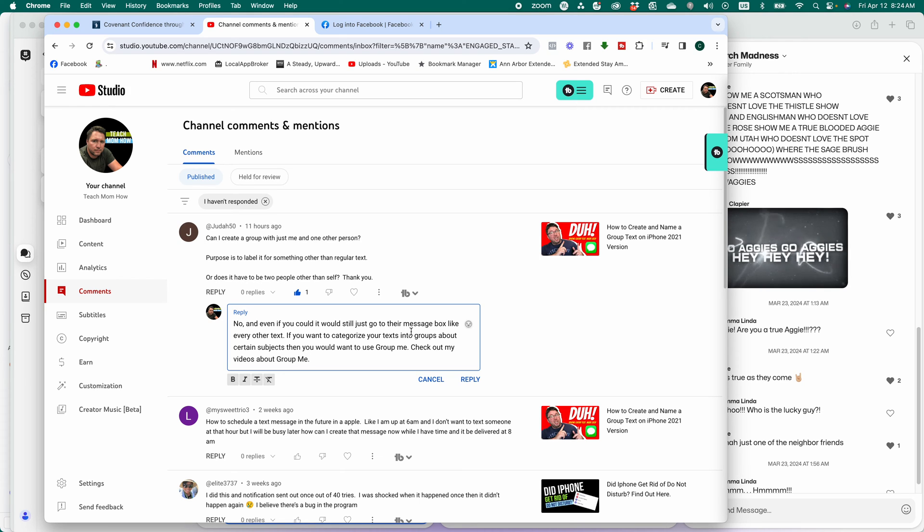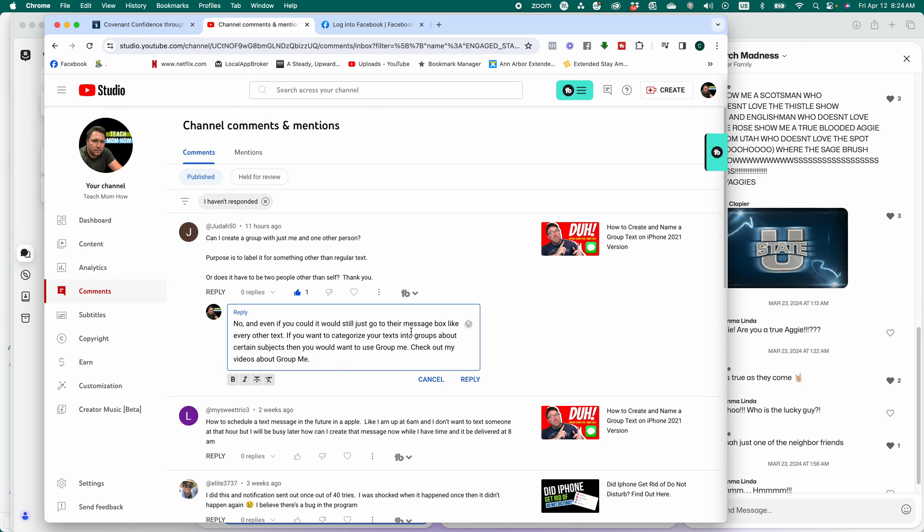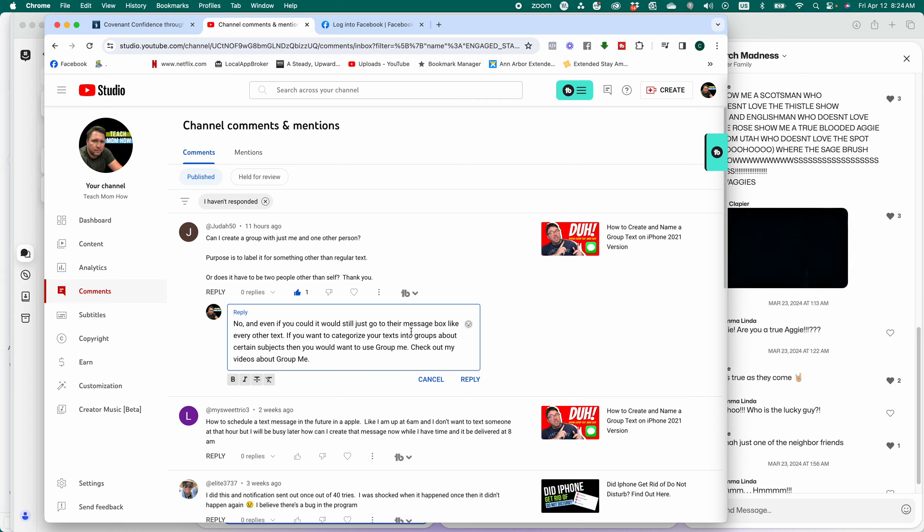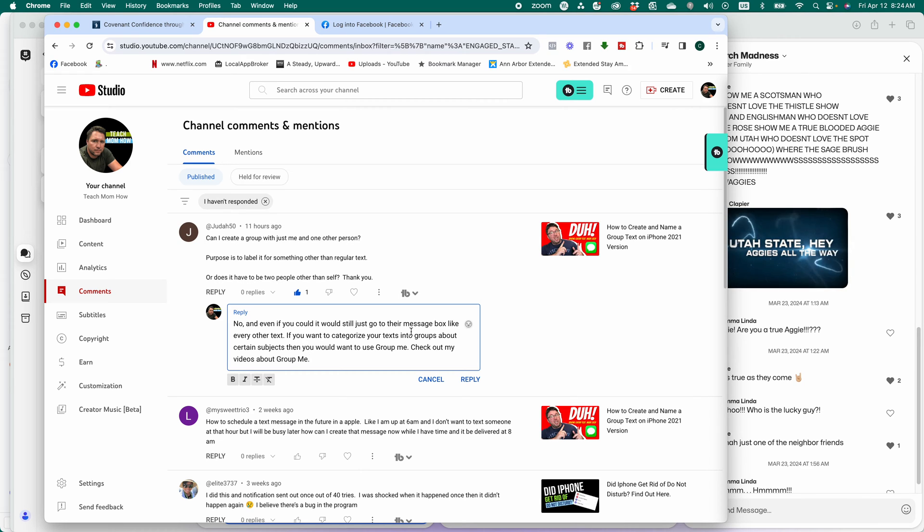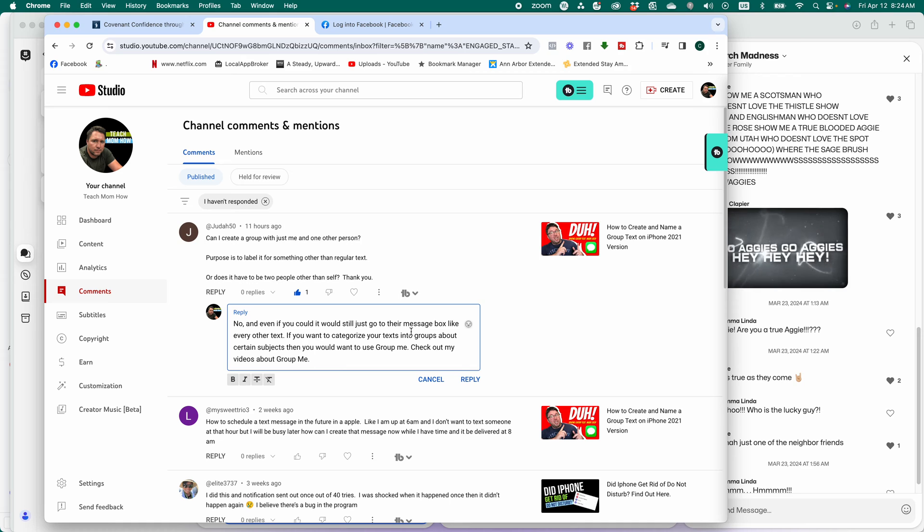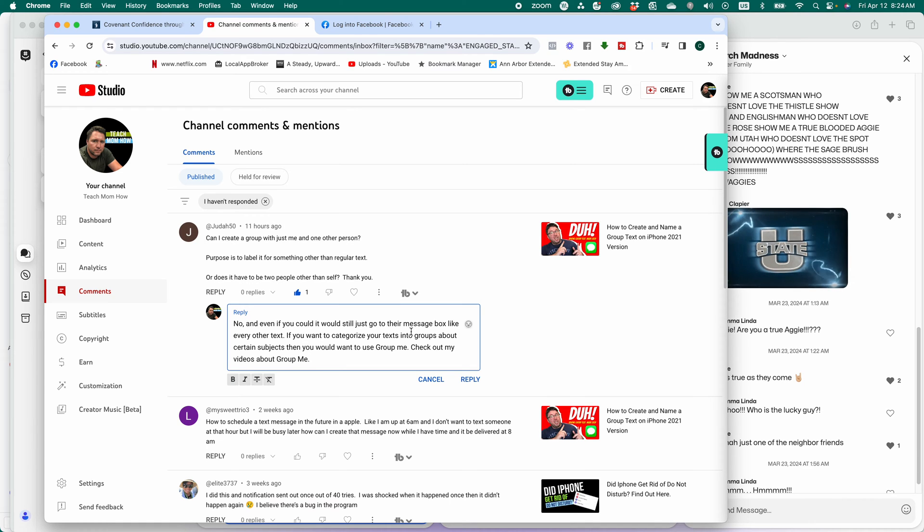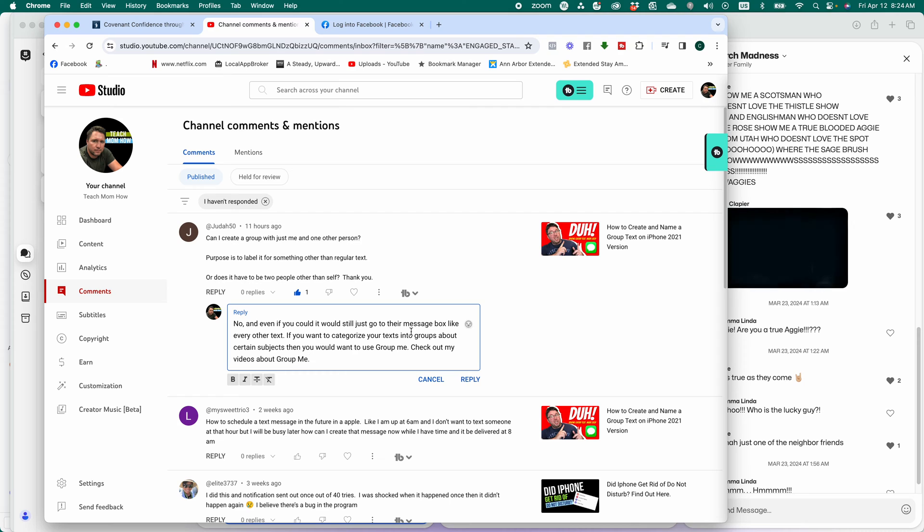And the answer is no, because those groups would all be the exact same. So think of it like this, when you're sending your text to your friend Sharon, it will always go to her same inbox. Does that make sense?